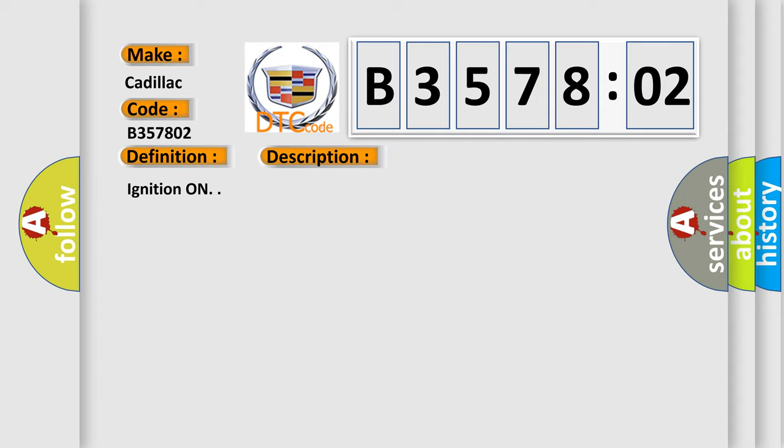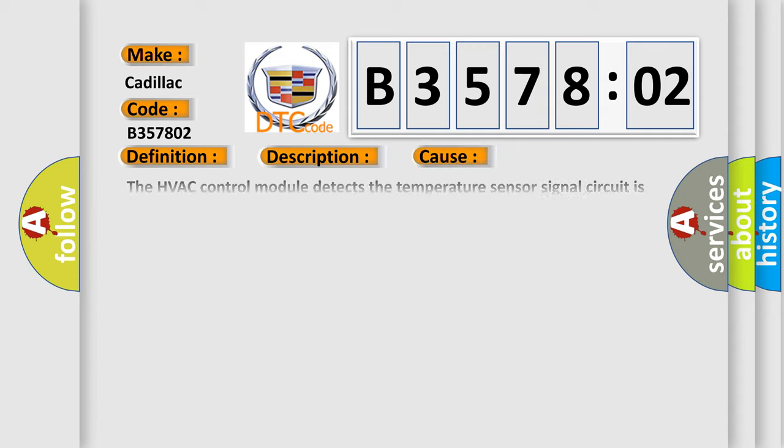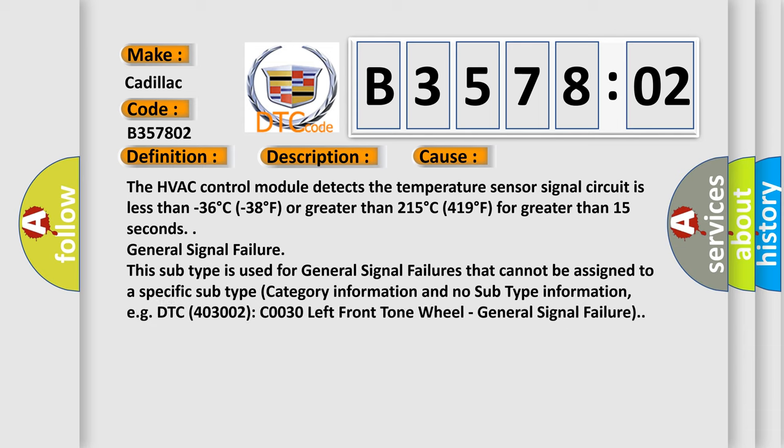Ignition on. The HVAC control module detects the temperature sensor signal circuit is less than minus 36 degrees Celsius, minus 38 degrees Fahrenheit, or greater than 215 degrees Celsius, 419 degrees Fahrenheit, for greater than 15 seconds. General Signal Failure.